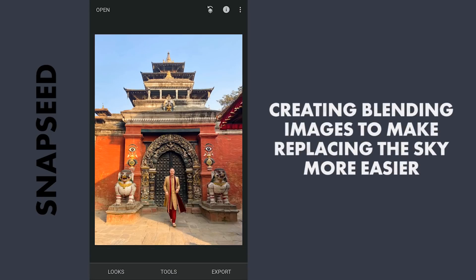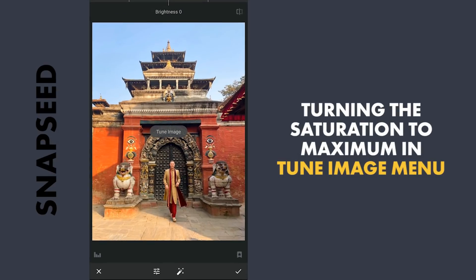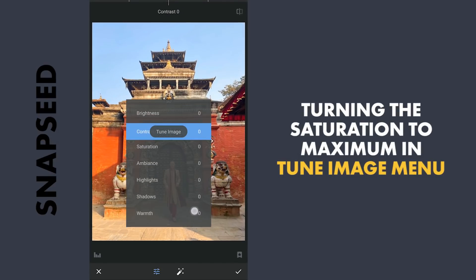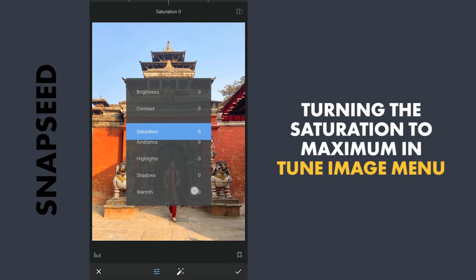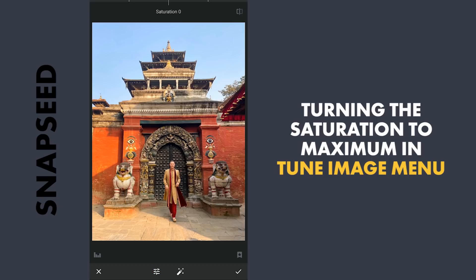As I am planning to replace the sky, I am gonna create some blending images which will help in replacing the sky more easily. First, I'll turn this to a black and white image. In Tune Image, I am gonna increase the saturation to maximum which will help in the next step.